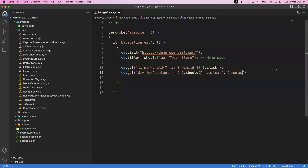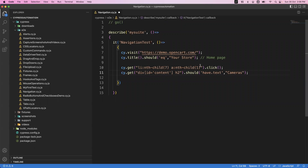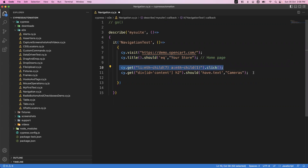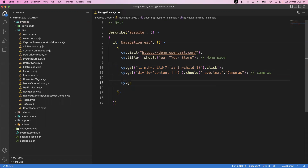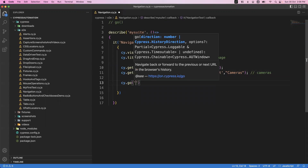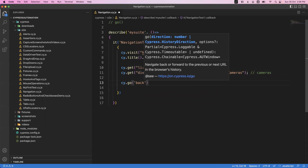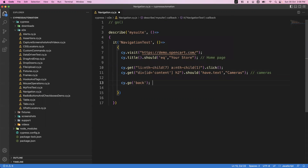So I have launched my page, put one validation for the home page, then clicked on cameras which goes to the cameras page. Now we are on the cameras page. To go back to the home page again, we can use the command cy.go and pass the parameter 'back'. This command will go back to the home page.